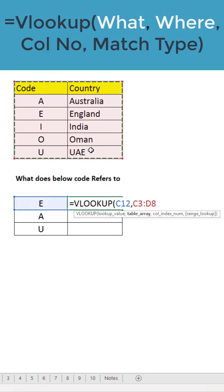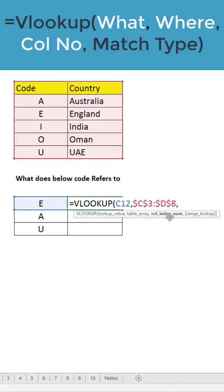Column index number - you will find country in which column number. The first column is this, second one is this, so we will say two.